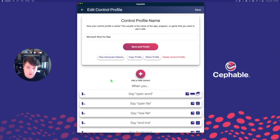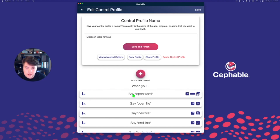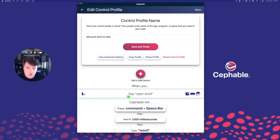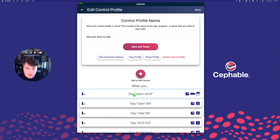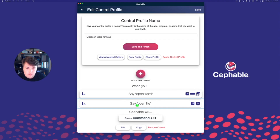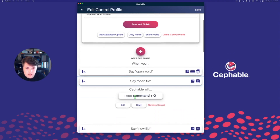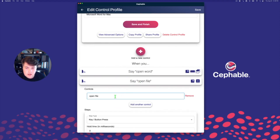In this profile that I'm using for Microsoft Word, I've got all sorts of different voice controls set up. You can tell by the icon on the left if there's a voice control, and it will say what different voice controls you can use. For example, if I click on open file here, it knows that I'm going to hit Command and O on my Mac whenever I say 'open file.' You can always edit this voice control by clicking the edit button and typing what you want to say instead, or adding other variations for voice controls too.